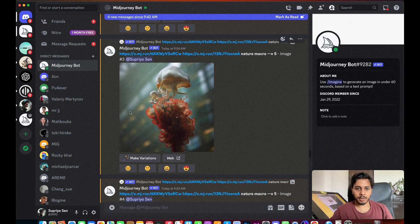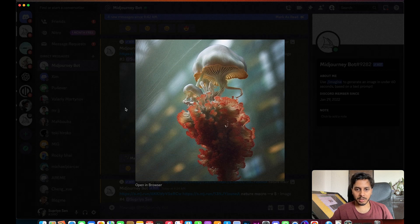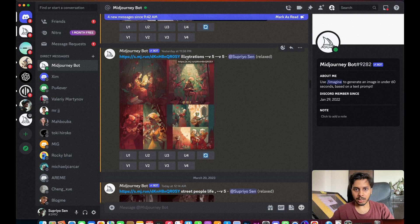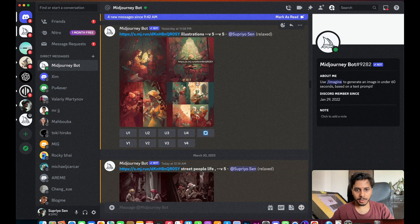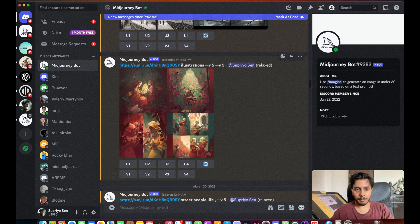Hi guys, in this video I will be showing you how I created these types of images and the process of how I mixed multiple images. This is the image I started with — only one image. I gave it illustration version 5, and the output came very simple, like normal illustrations, but I wanted to achieve something more.